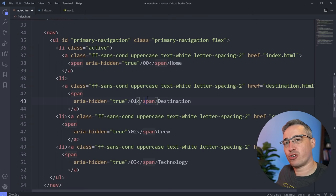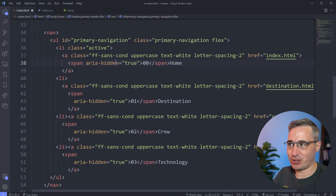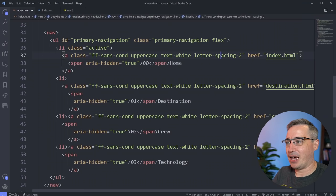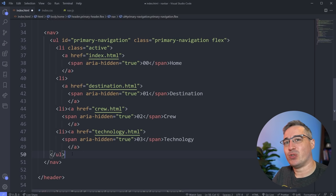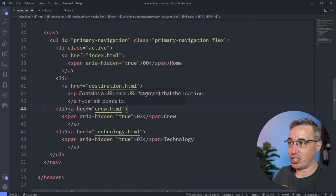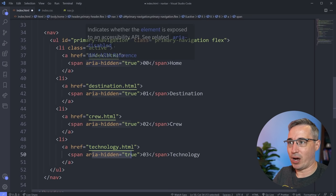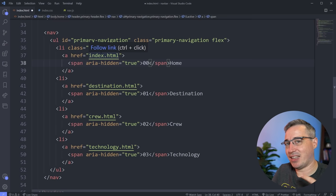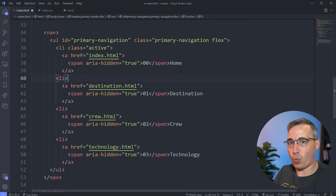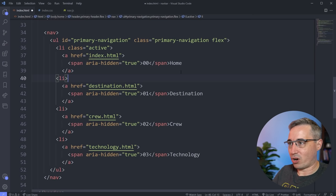I forgot to go over the main HTML structure, so let me cover that quickly. Basically I have a nav with a ul inside it, and in the ul I have my list items, and for each list item there is a link. Inside my links I used a span — you can see the span with aria-hidden, which we'll talk about more when we style up these numbers. It's just the same structure you'd always see: nav, ul, li's, and links inside — nothing fancy.